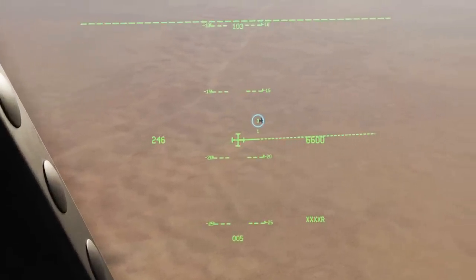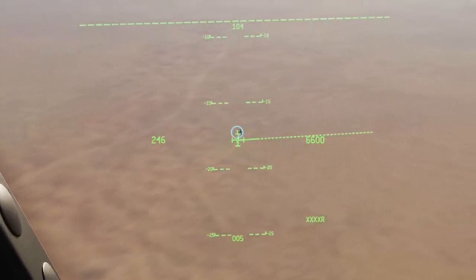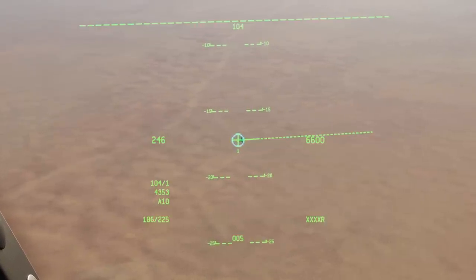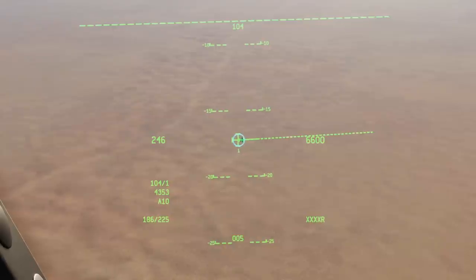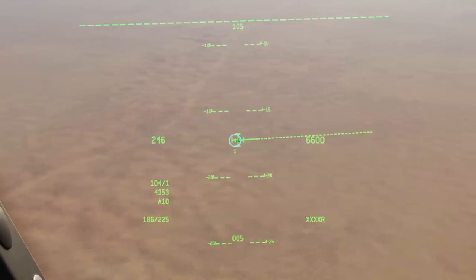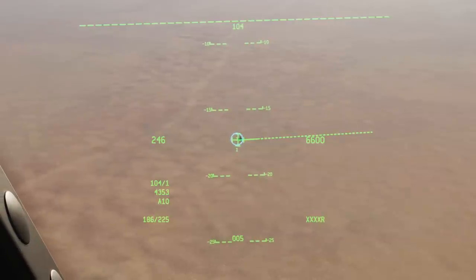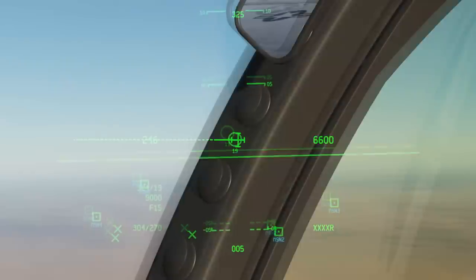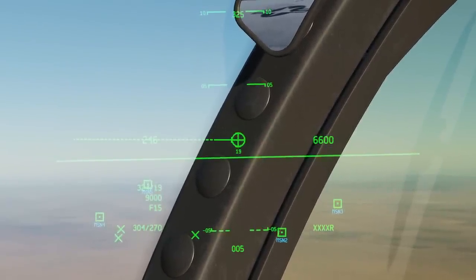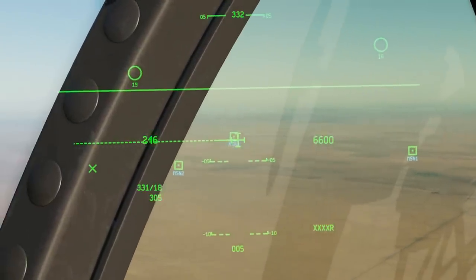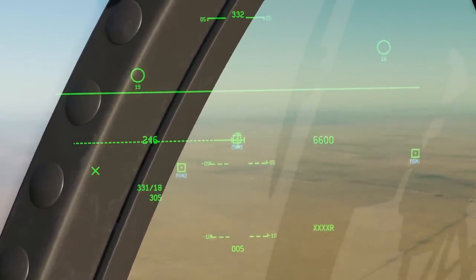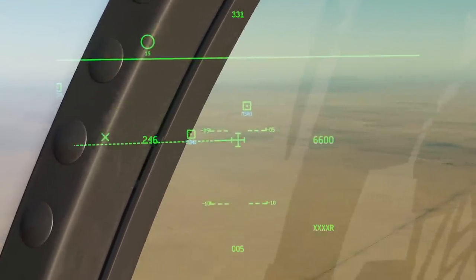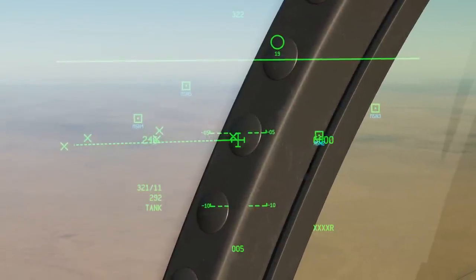Now we're going to expand on that symbology by aiming our HMD crosshair on an element. At the bottom we see bearing 104 for one mile. He is at an elevation above sea level of 4,353 feet. He is an A-10, heading 186 at a speed of 225 knots. Let's go and try a foreign flight — all the same symbology with his various parameters and he's an F-15. If I were to aim at a steer point: bearing from me 331 for 18 miles at elevation ASL 305 feet. And for an EPLRS element: bearing, range, elevation ASL — and he's a tank.